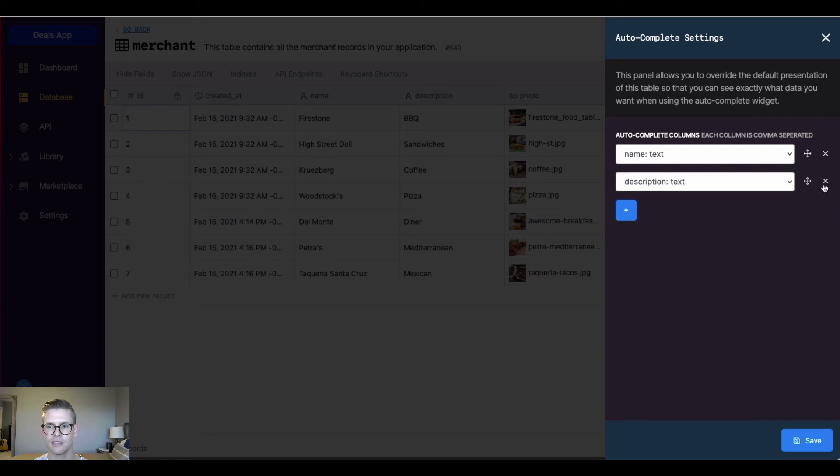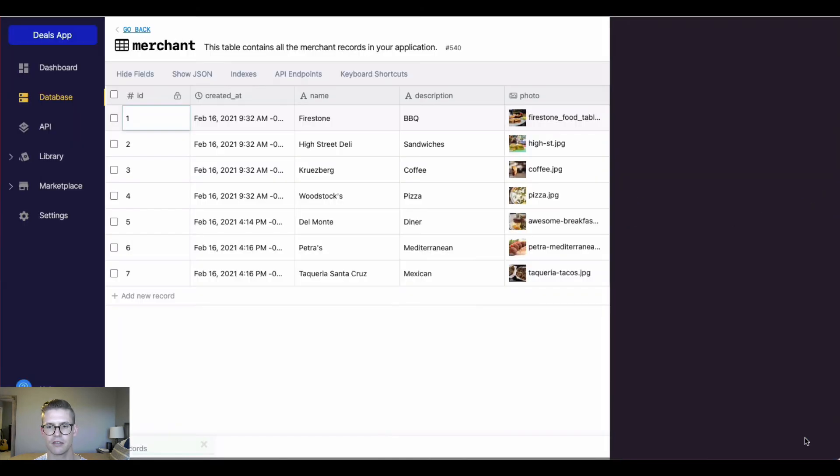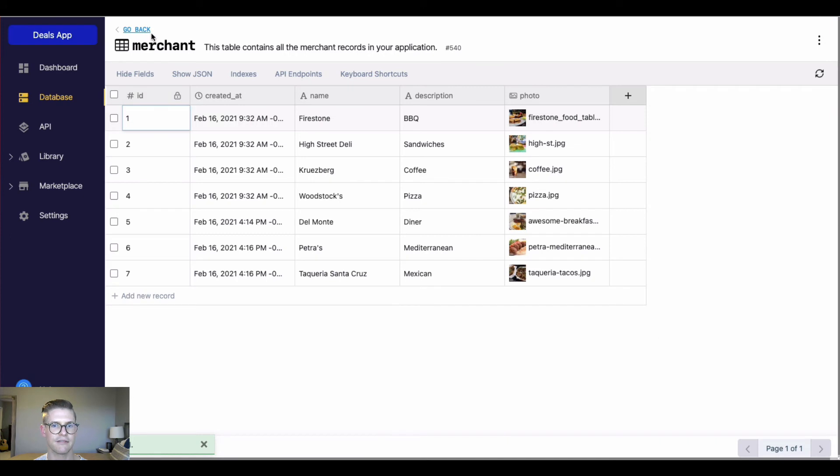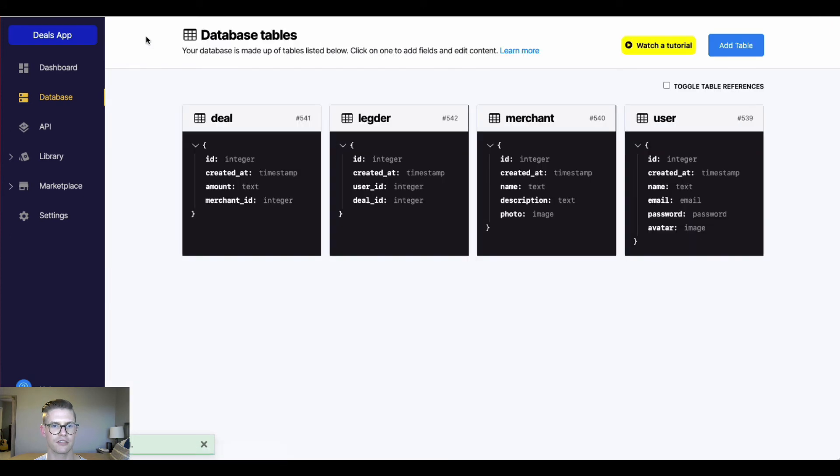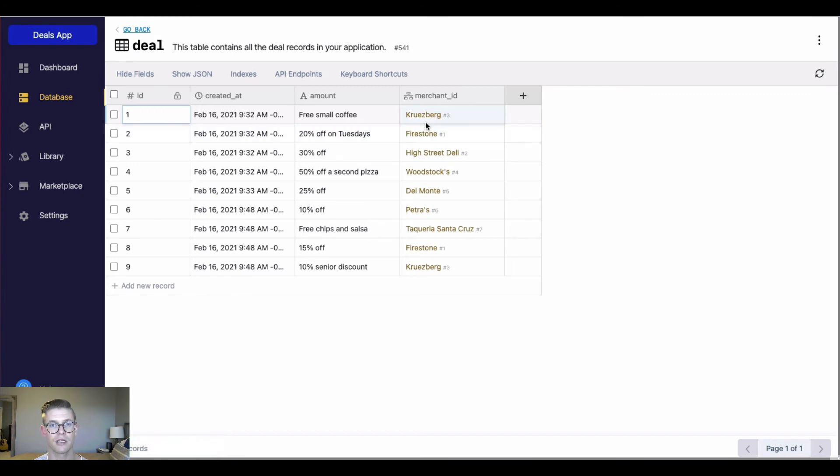I can actually remove these and there'll be a default setup. So if I hit save and I want to go back to my deal table, we'll see that the default setup will be the first text column in your table along with the ID number.